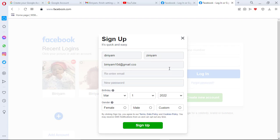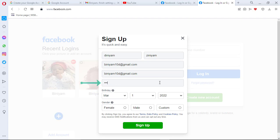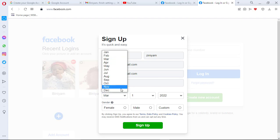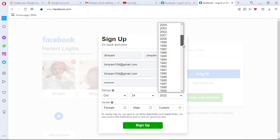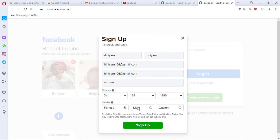Or you can give it your phone number as well. Re-enter the email again here. And now give it a password down here. Then after you fill in your birth date and gender, click on sign up.